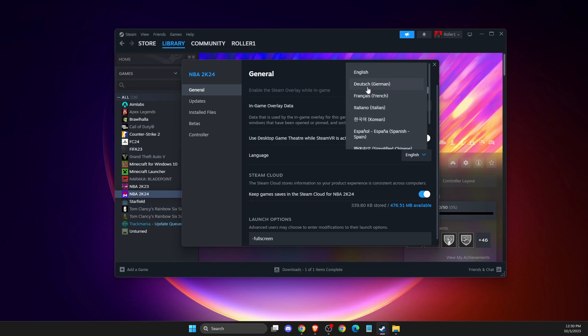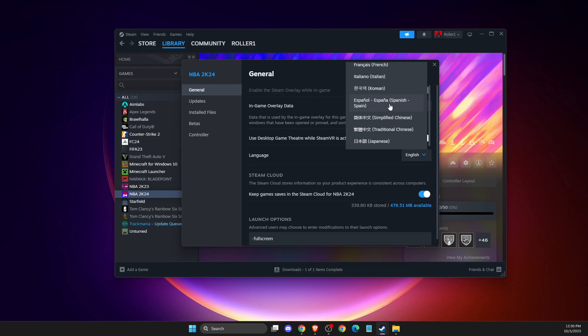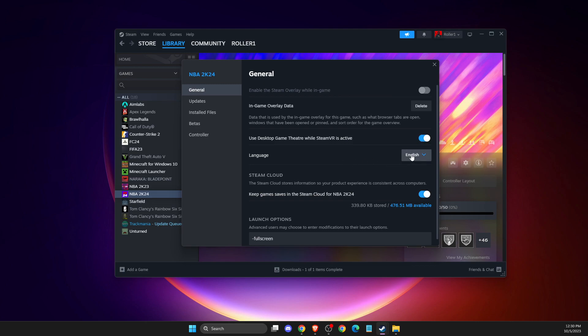As you can see, there is a bunch of them: German, French, Italian, Korean, Spanish, Japanese, simplified Chinese, traditional Chinese, and then just select the language.